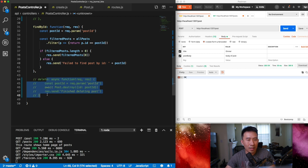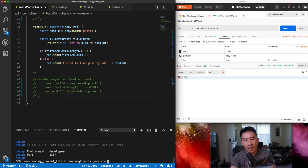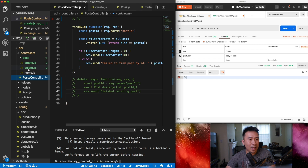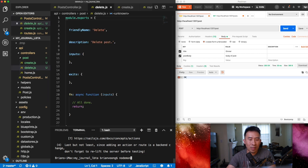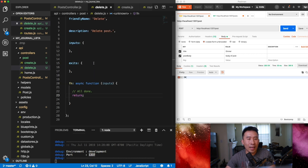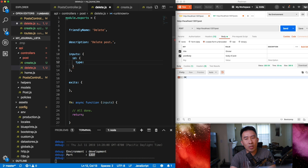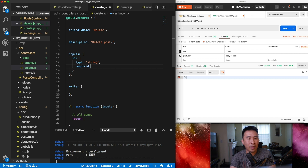I'll kill the server and run `sails generate action post/delete`. This creates a delete action file. After restarting with nodemon and confirming it's running on port 1337, I'll go ahead and declare the input for the delete endpoint: an `id` field with `type: string` and `required: true`, representing the ID of the post I want to delete.